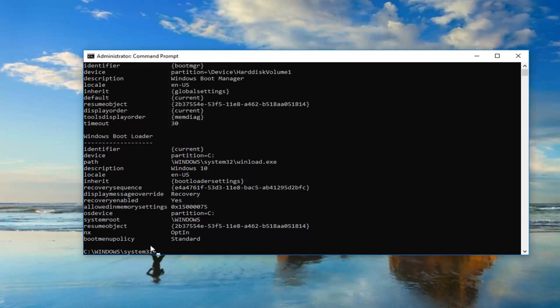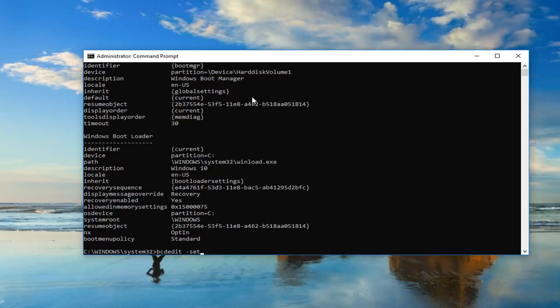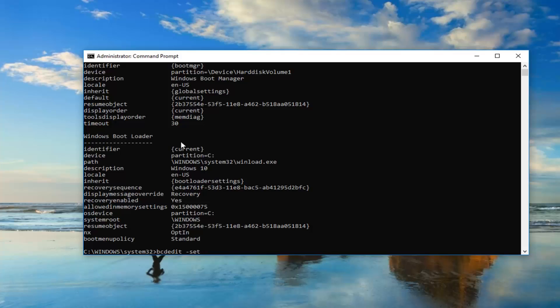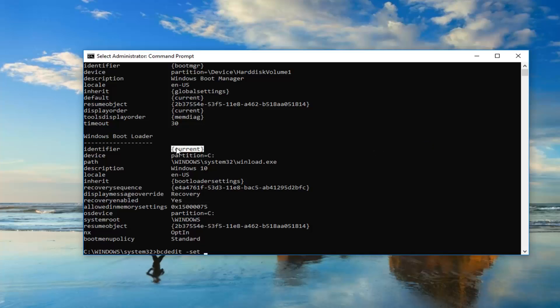Now you want to type in bcdedit space minus sign set. Whatever is underneath identifier, or I should say right across from it underneath Windows Boot Loader, you want to highlight over it, including the end brackets. You don't want to highlight any extra stuff, just the brackets and whatever is in here.